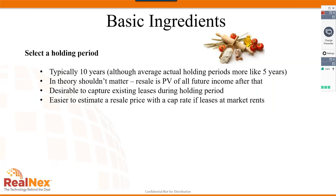The basic ingredients of any DCF analysis: first, select a holding period. You typically see a 10-year holding period, though the average for institutional investors is closer to five years right now. We usually capture leases and any rollovers over a period closer to 10 years. In theory, it shouldn't matter because the resale price captures the present value of all future income after the holding period.